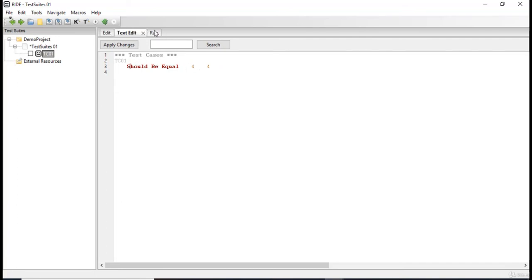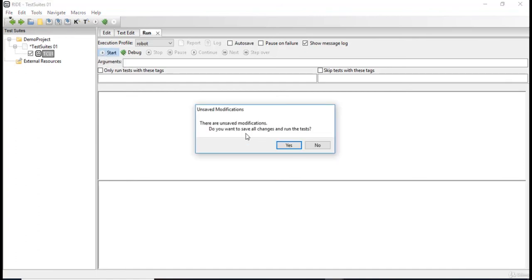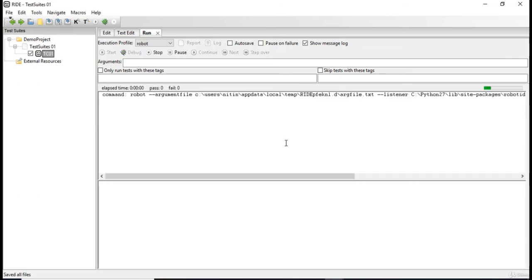Now I'm just gonna run this test case and see whether it is actually passed or failed. So I'm gonna click run. We have to select over here which test case, but since now we only have one test case, I'm just gonna select this and click on start. It says you have unsaved modifications, you want to save all changes and run the test. Yes.